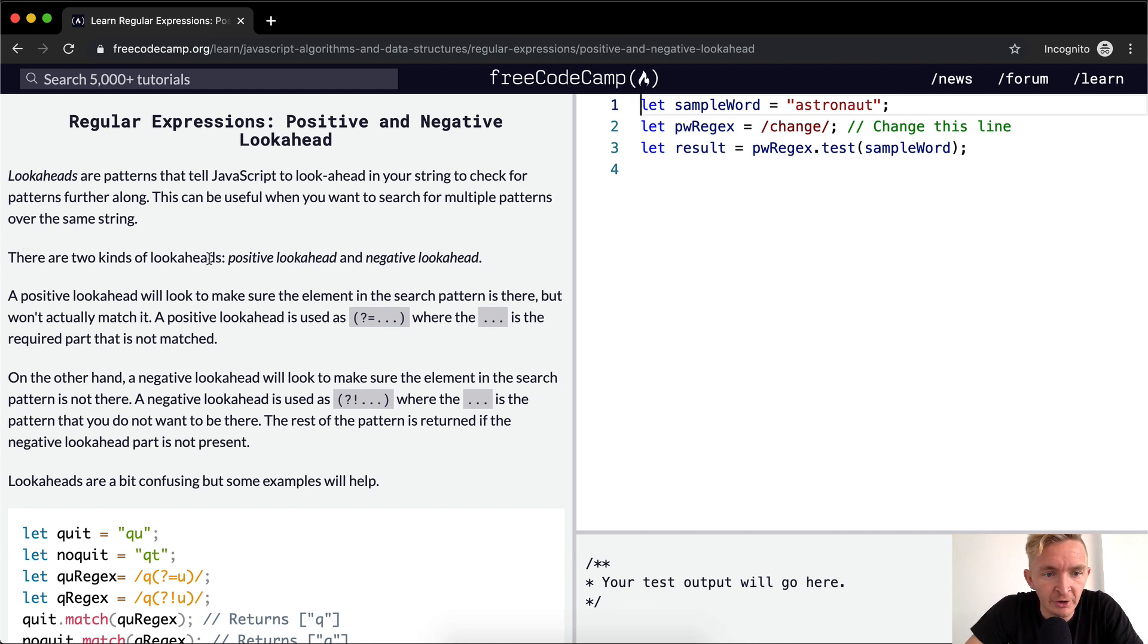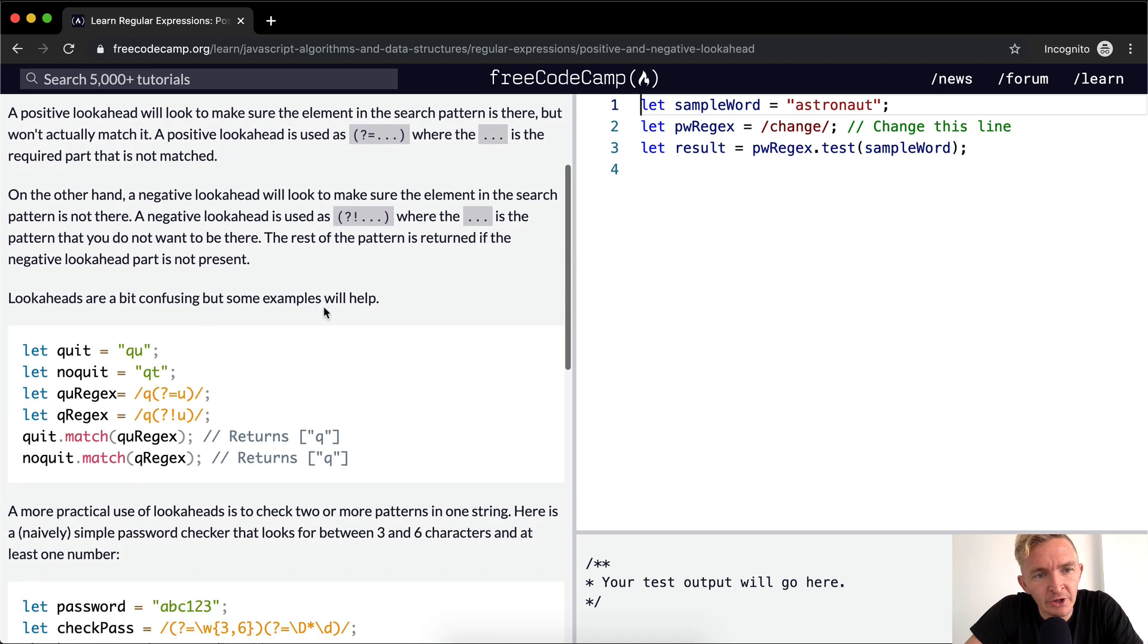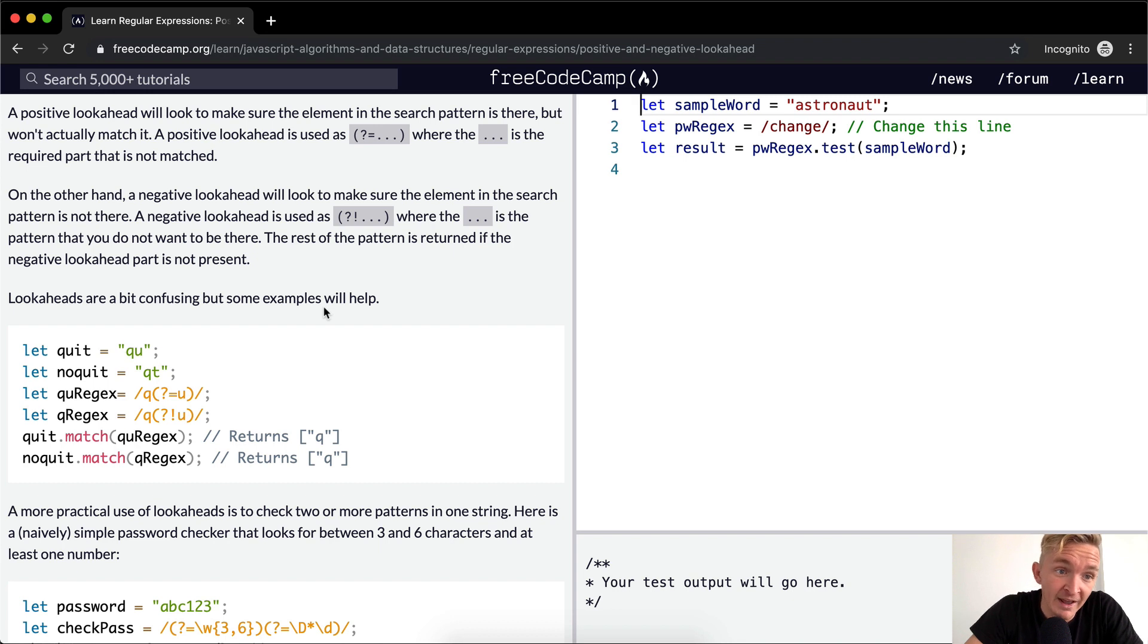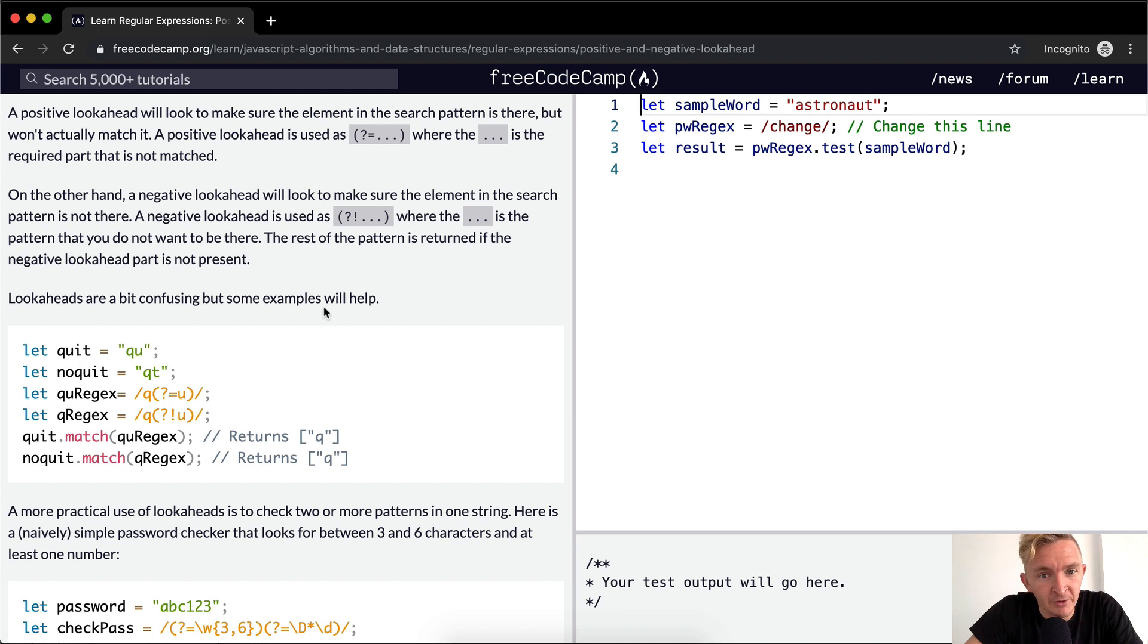There are two kinds of lookaheads, positive lookahead and negative lookahead. A positive lookahead will look to make sure the element in the search pattern is there, but won't actually match it. The positive lookahead is used as a question mark with an equal sign, whereas the dot dot dot is the required part that is not matched.